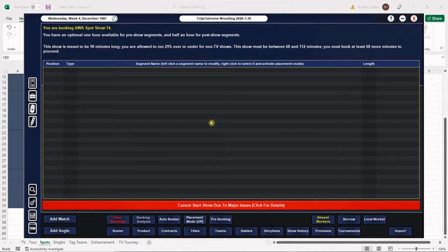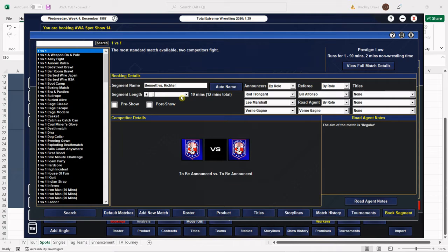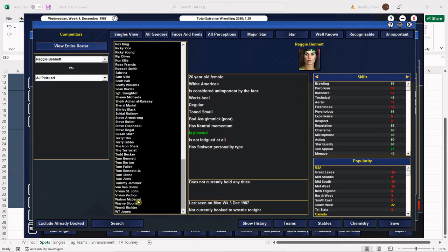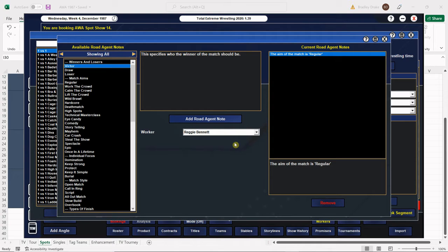I already forgot our opener. It's Reggie Bennett versus Wendy Richter. Of course this is a spot show, that's a 12 minute match. There's Reggie Bennett, there's Wendy Richter. Of course we're going to put Wendy Richter over here. Bam, that one's complete.